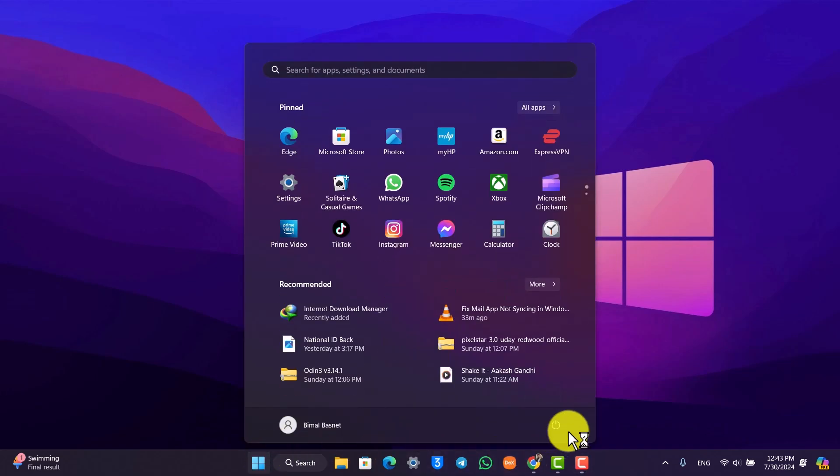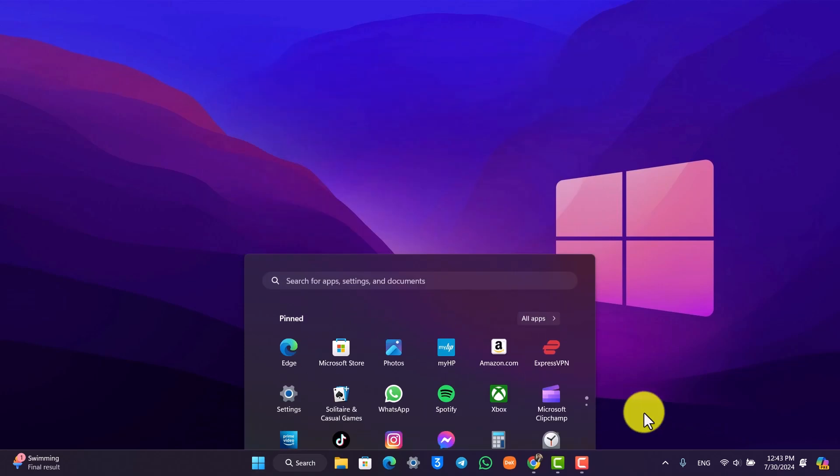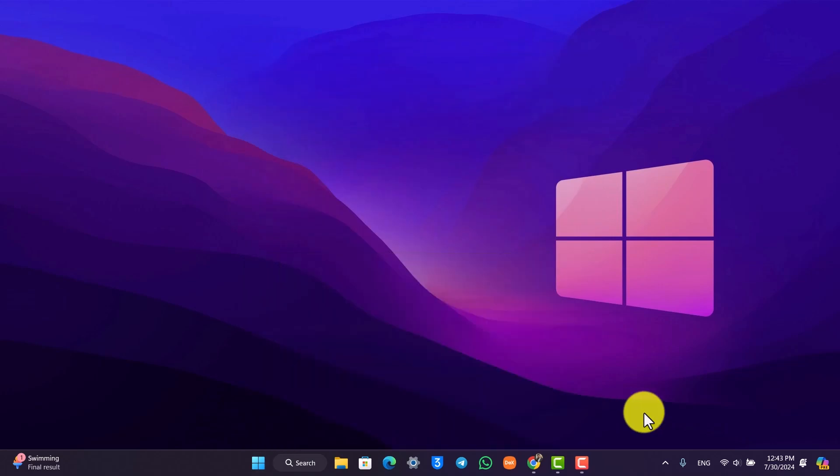First of all, just try to restart your computer. So just go to the search bar, click on the power button and click on restart if that actually helps you.